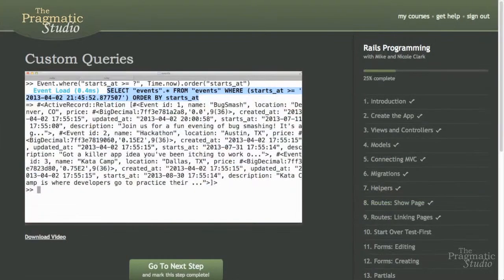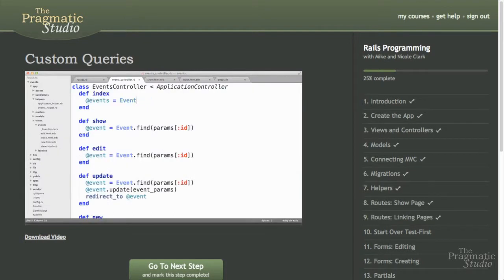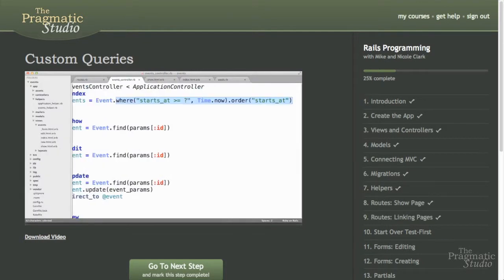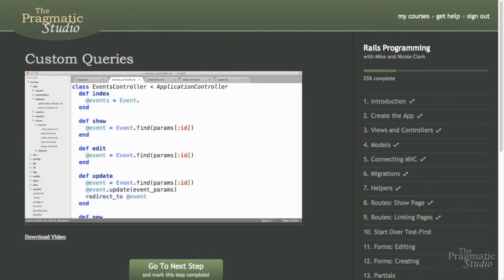If you were sitting next to us, this is how we'd teach you Rails. We'll incrementally build an application through live coding and short discussions. And because it's a video, you can stop, rewind, and rewatch it as often as you like.